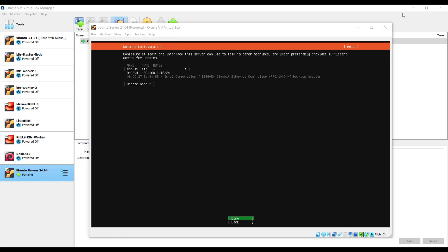In this network configuration step, it will detect the interface which is attached to the server and it will try to assign the IP address. In our case, we have already mapped this interface to the bridge adapter which is connected to my modem. So it will get the IP from the DHCP server. Choose done and hit enter.